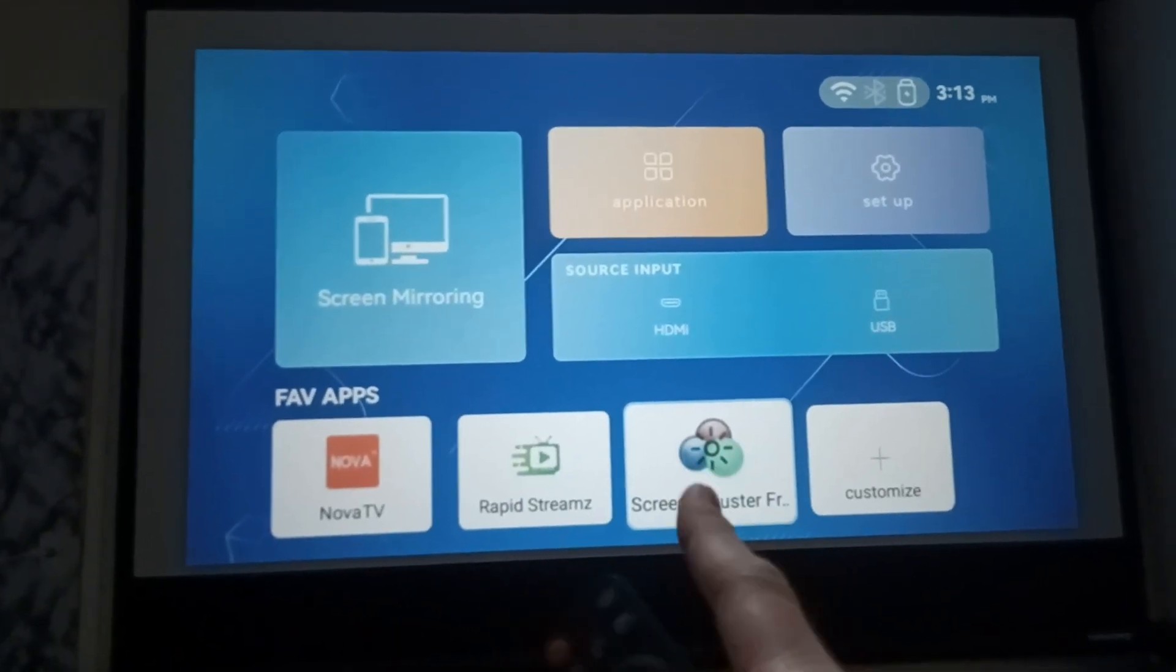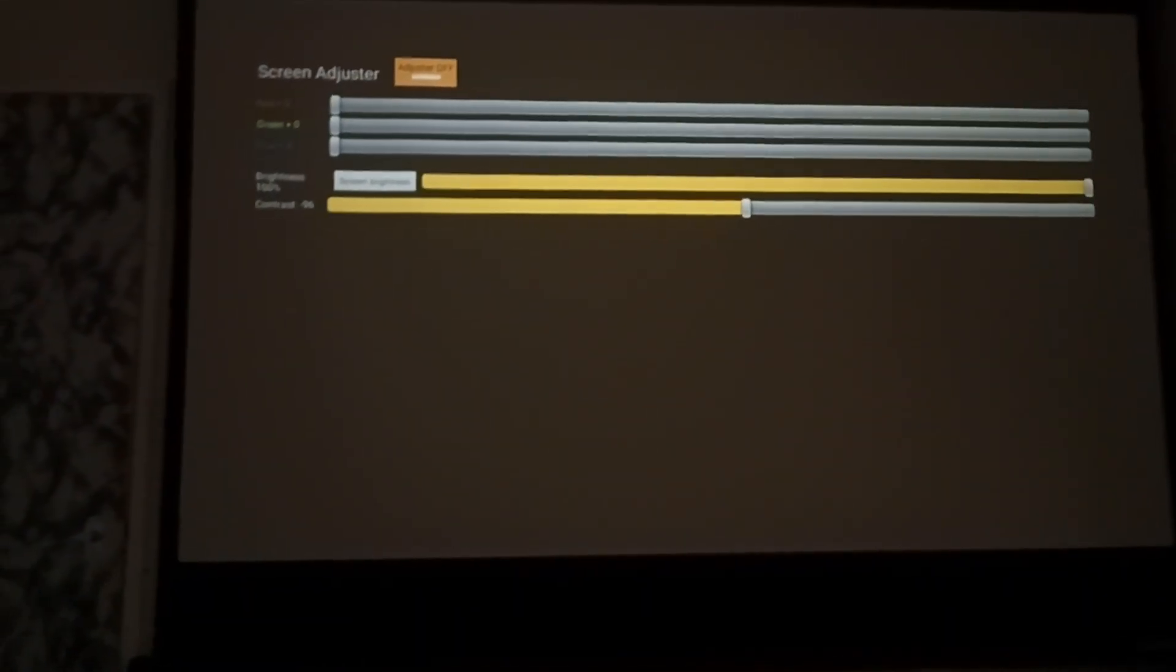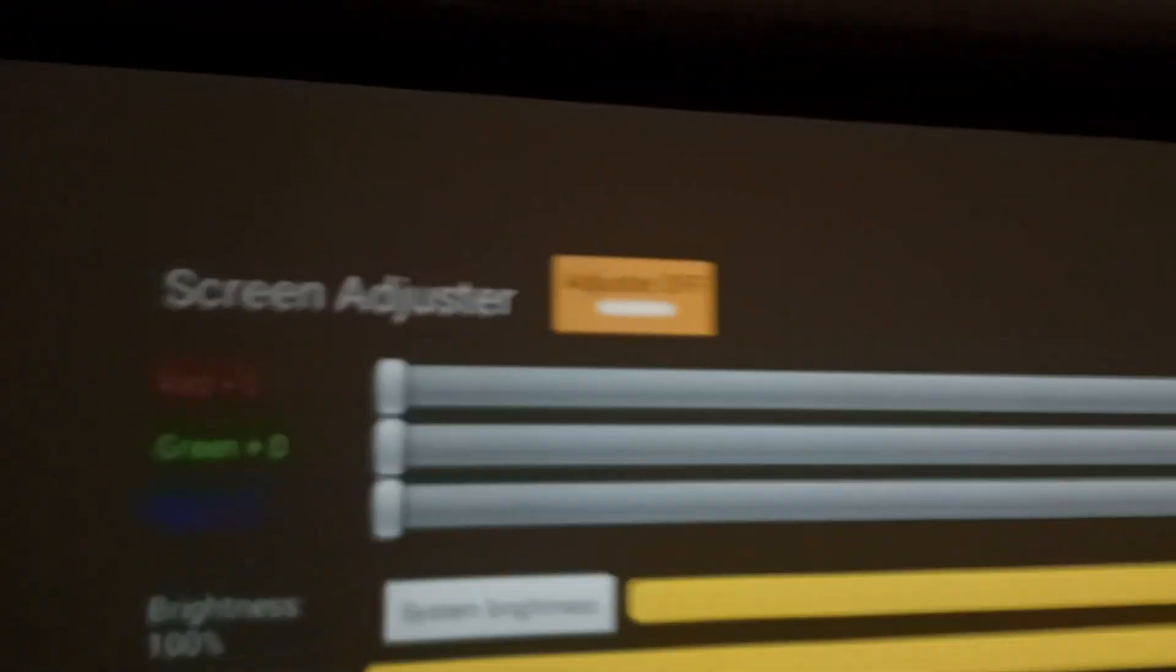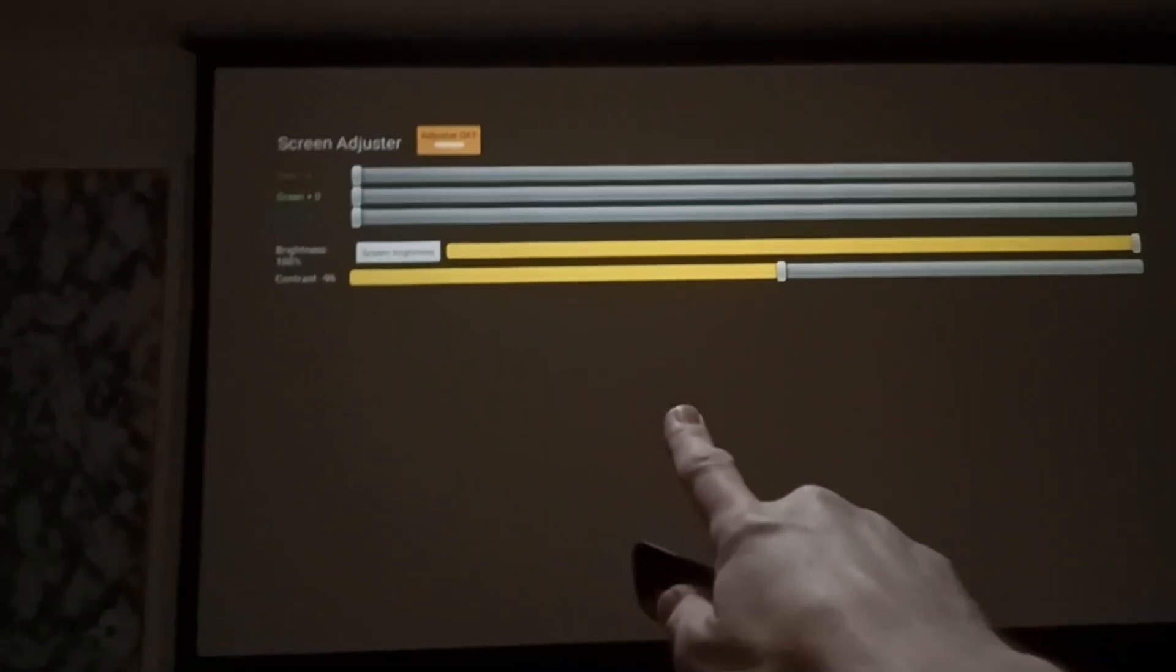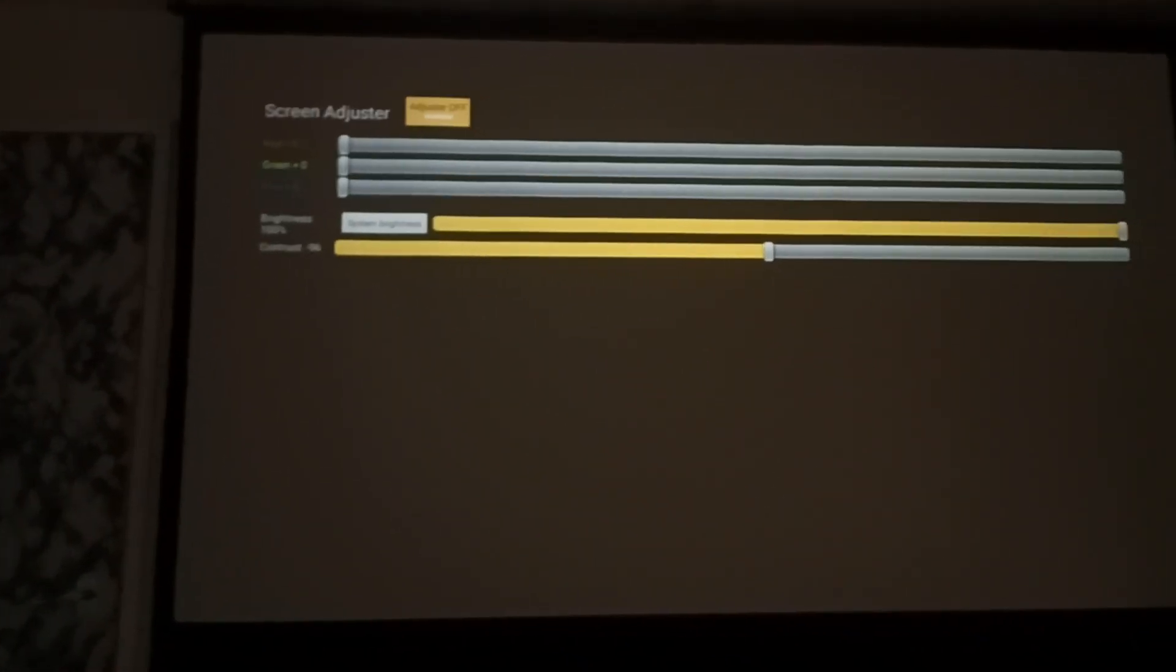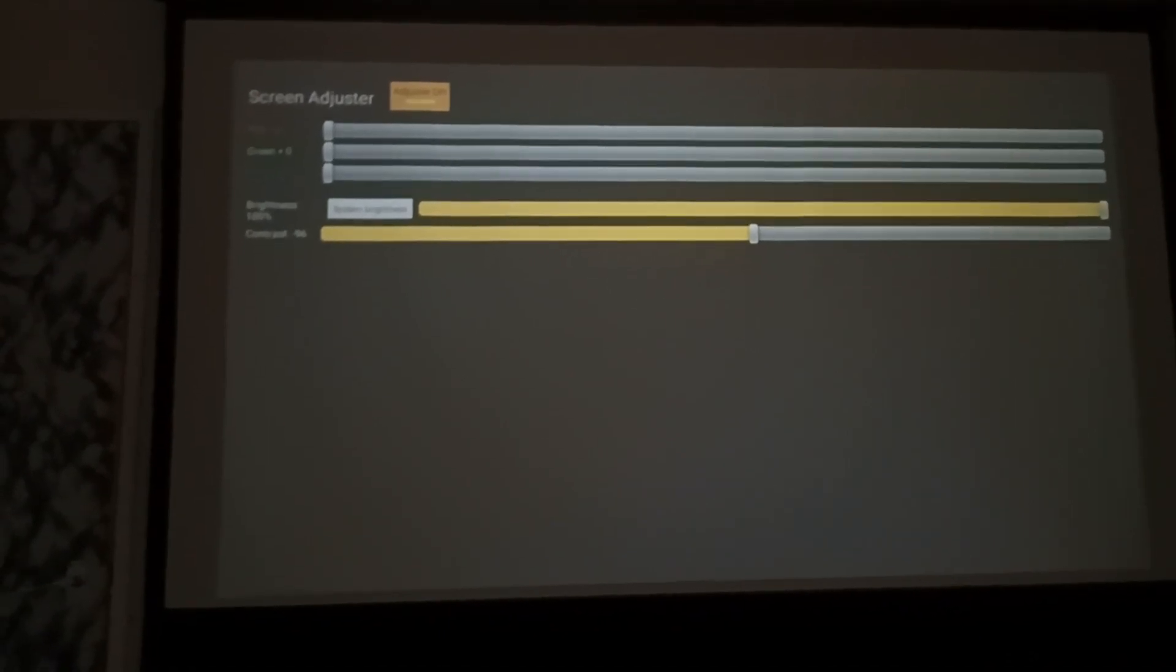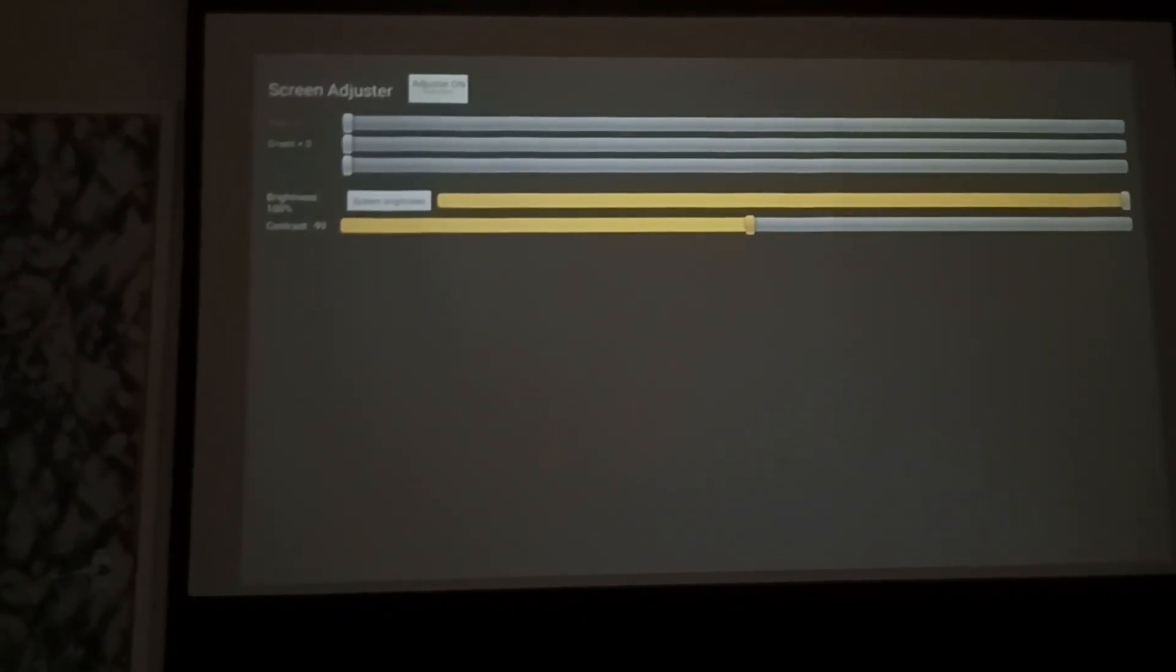When you install it, turn it on and you can see in the top corner it says adjustment off. Now if you watch the color of the screen when you turn it on, you'll see it go brighter. You can play with the contrast and whatnot.